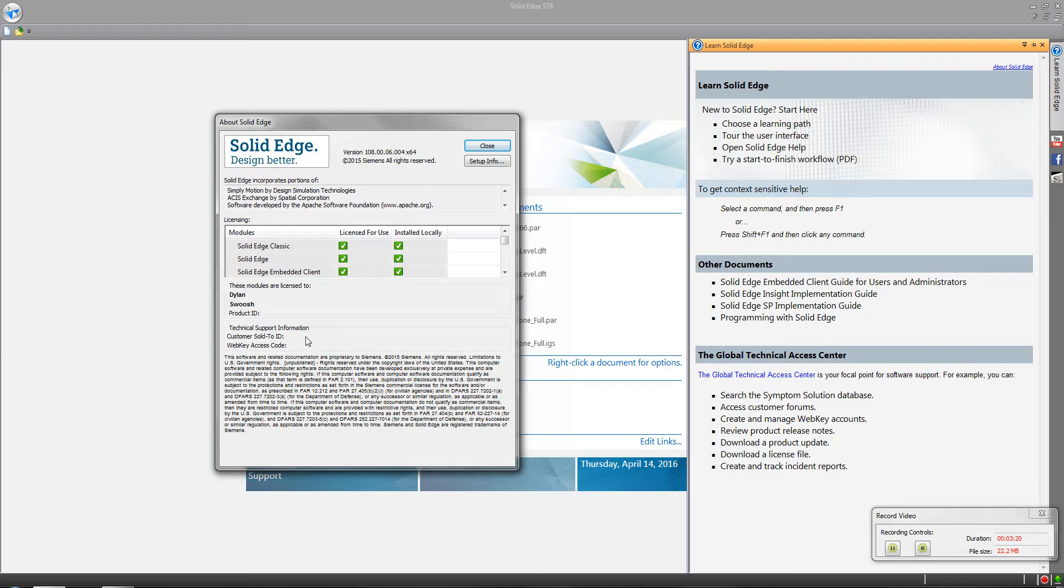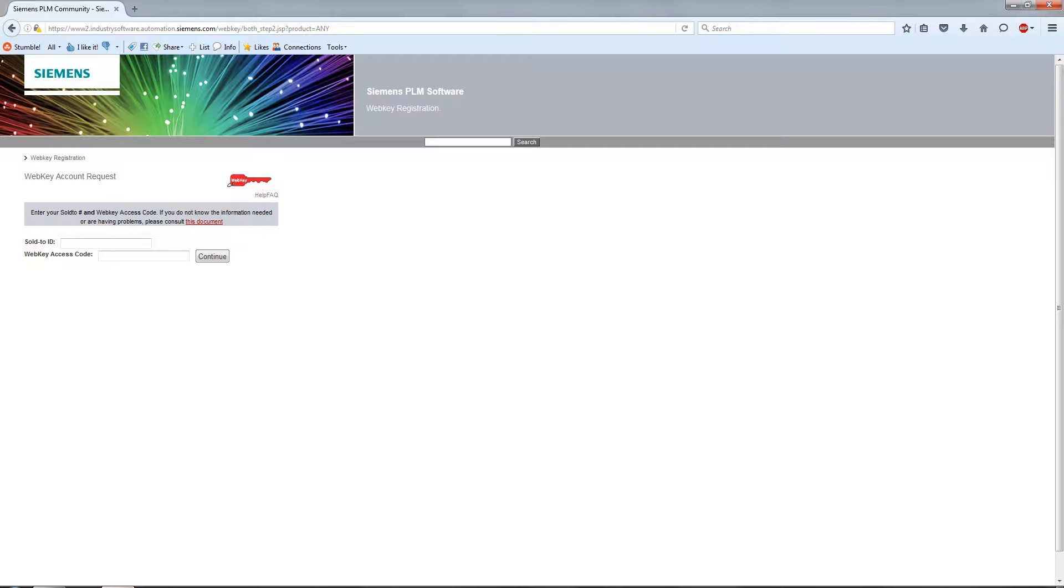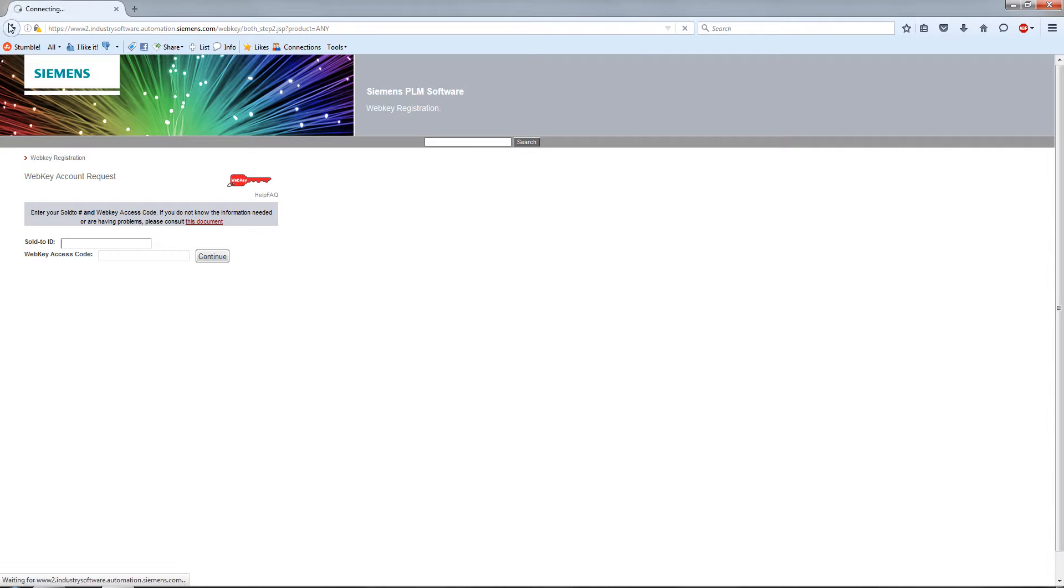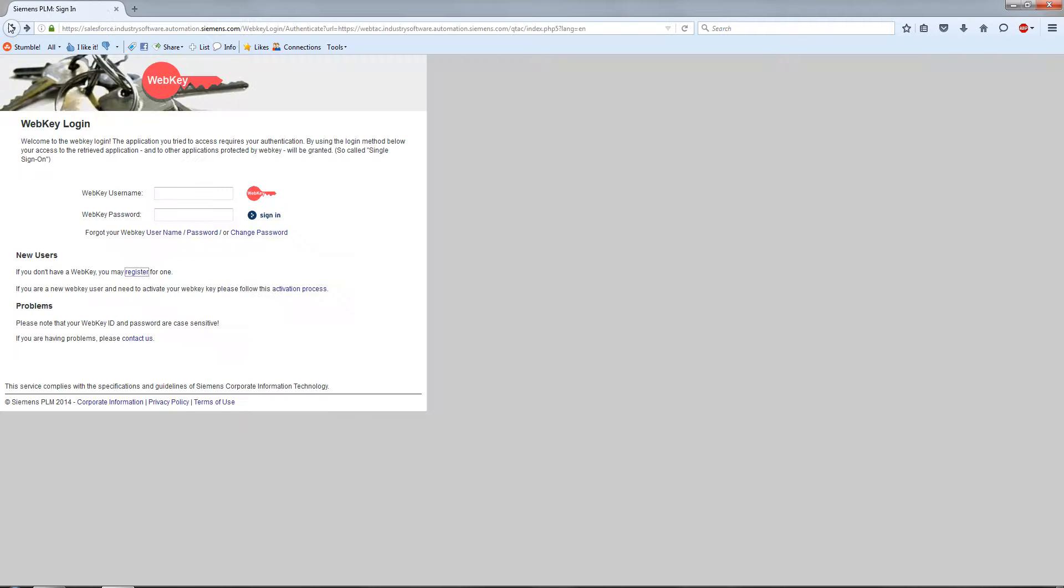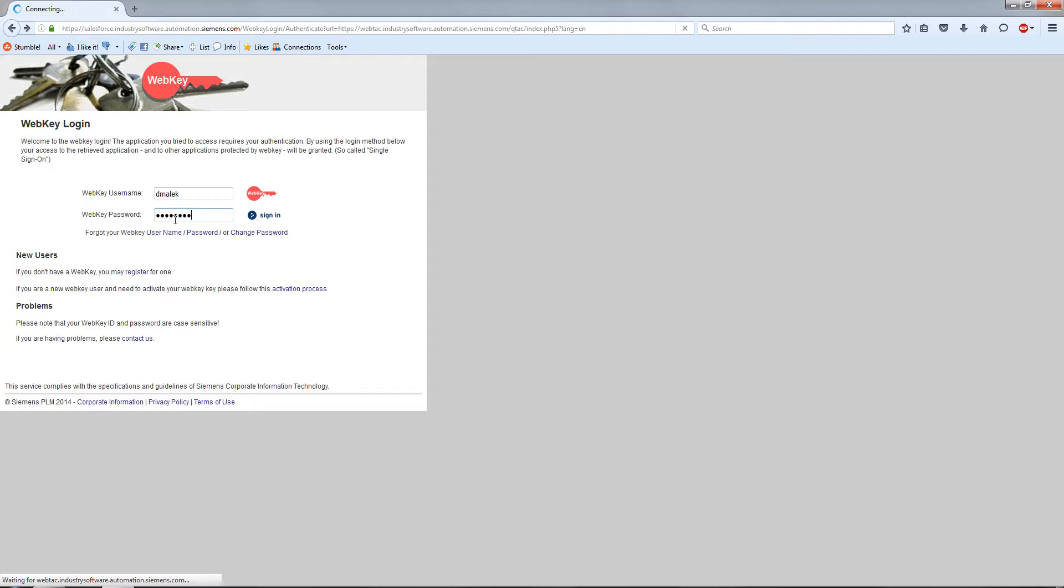Those are the two pieces of information required to create an account. Once you do that, you plug in your information, fill out your name and address, and they have you stored in the system. Then you're allowed to log in. Let me go ahead and log in.